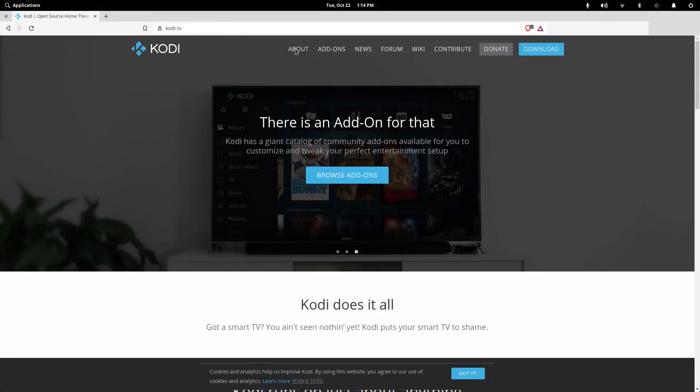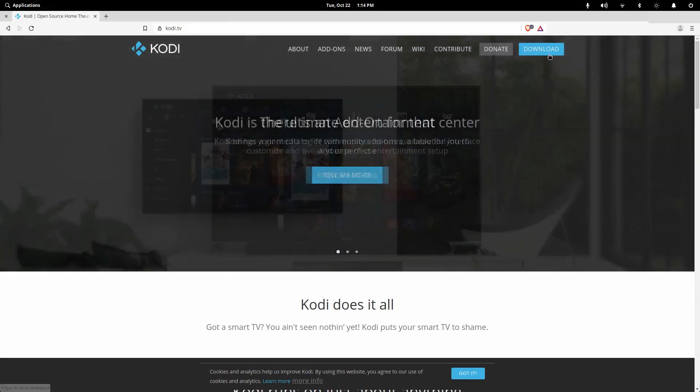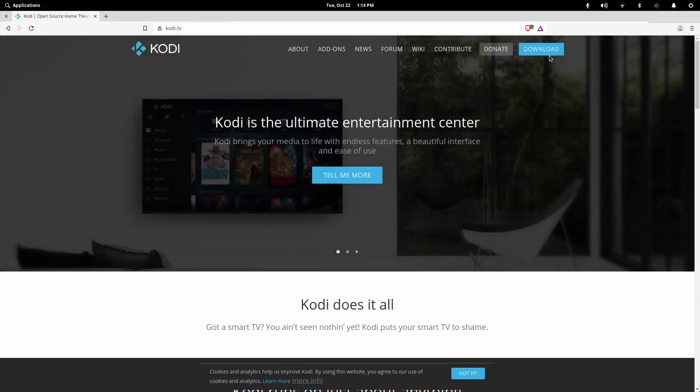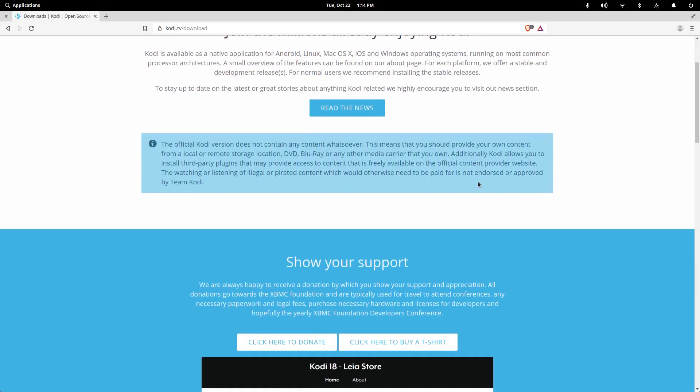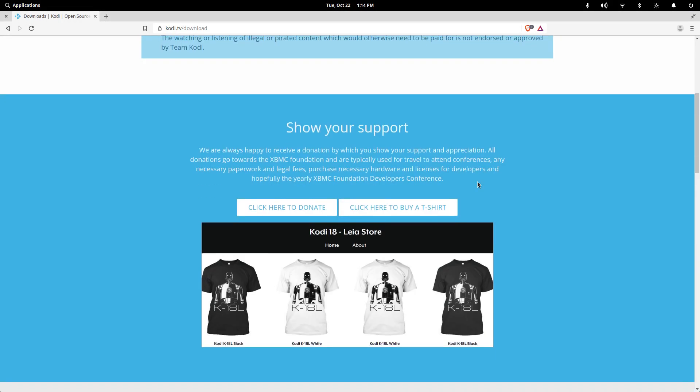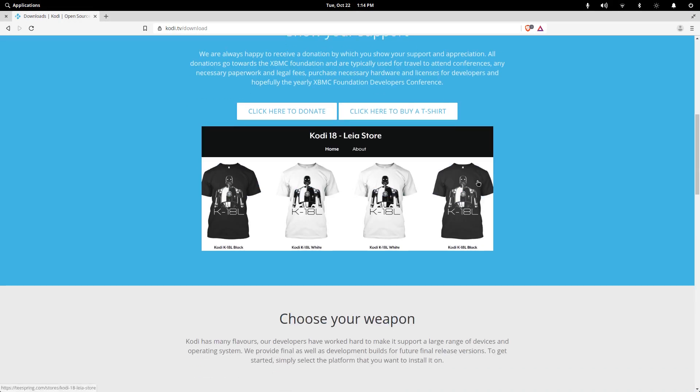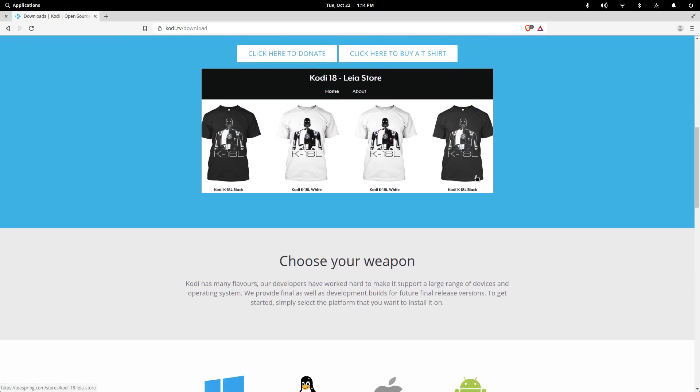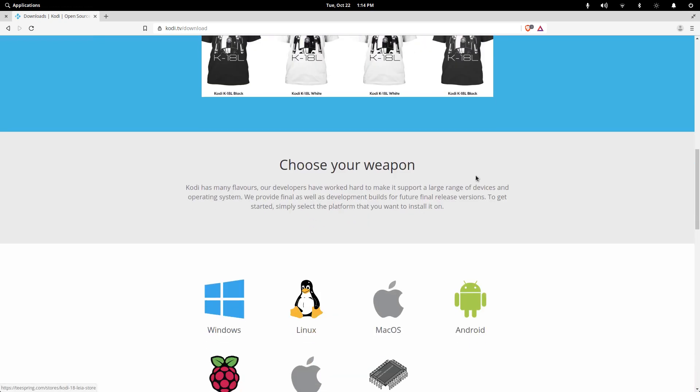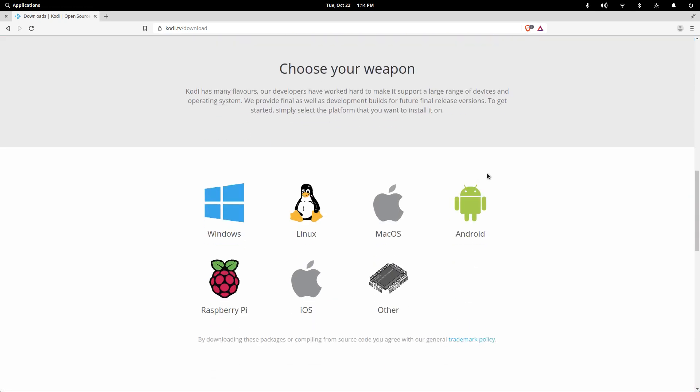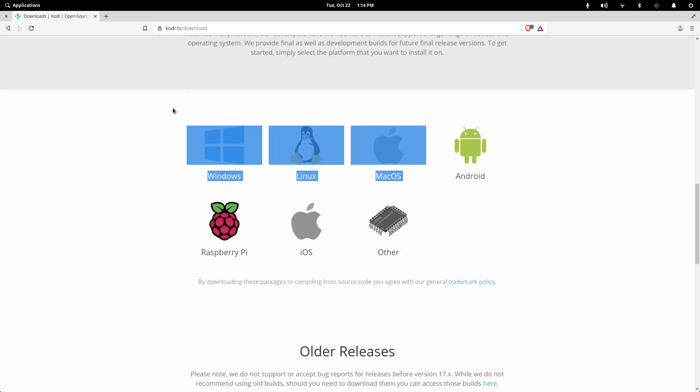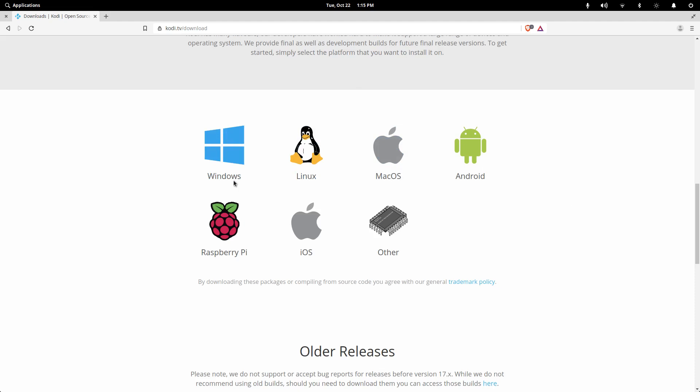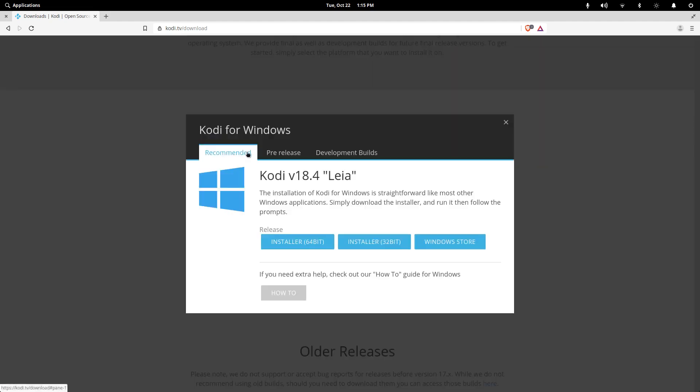So regardless of which one you want to download, you just want to come to Kodi.tv. Click the downloads button and it'll take you to the area where their products and paraphernalia are. They'd like to sell you some products of course, but if you scroll all the way to the bottom...